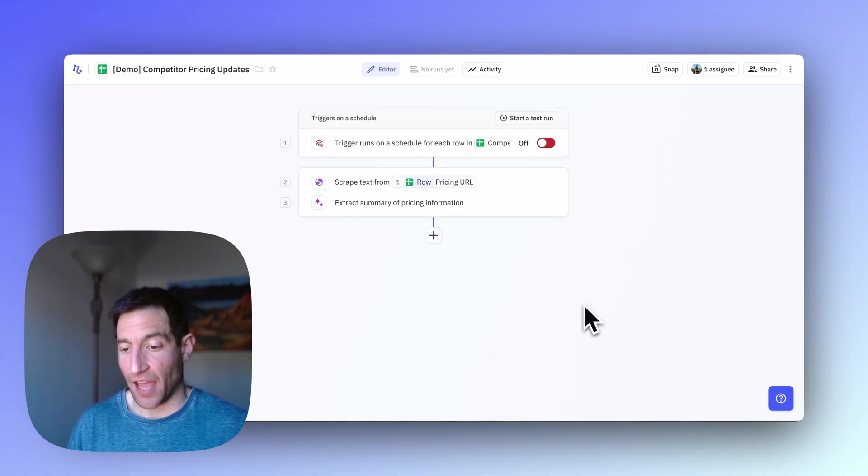Now I'm going to do different things in two cases. If this is the first time I'm ever running this analysis, I'm just going to stick that summary right into the spreadsheet. If I've run this analysis before, I'm going to ask for another AI step to compare the results of the previous summary with this summary. Let me show you how to build that path.